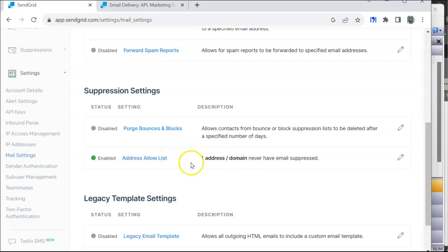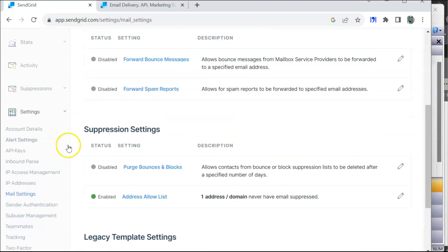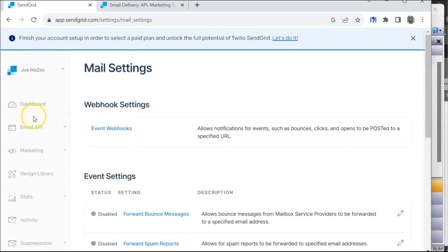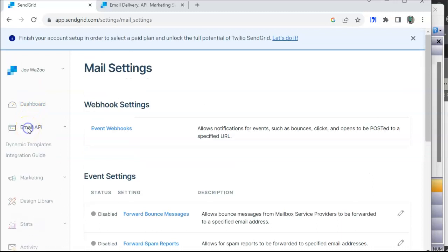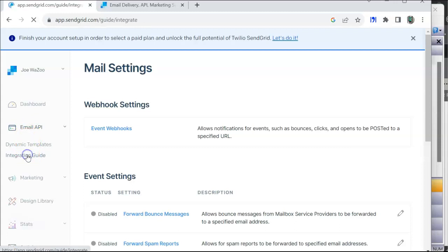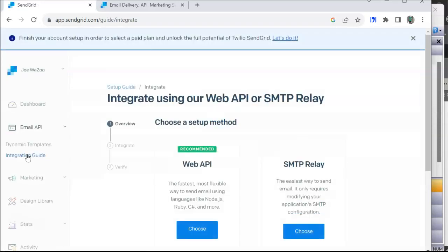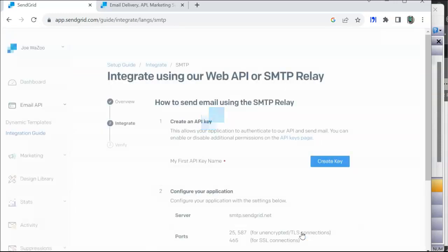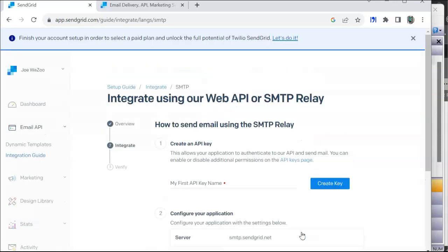Then up here under the Email API, if I click on that, you have dynamic templates and integration guide. I recommend you use the integration guide. Click on that and that'll bring you through a three-step system here. They either have the Web API, which if you're running a PC based or Linux, you could use these. But in this case we're using Red Lion system, so we're going to use the SMTP relay service. I'll hit the choose button here.